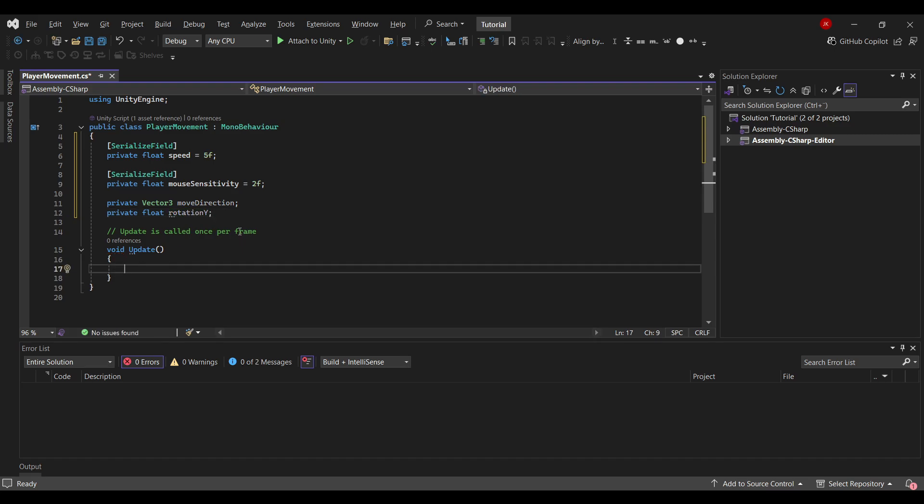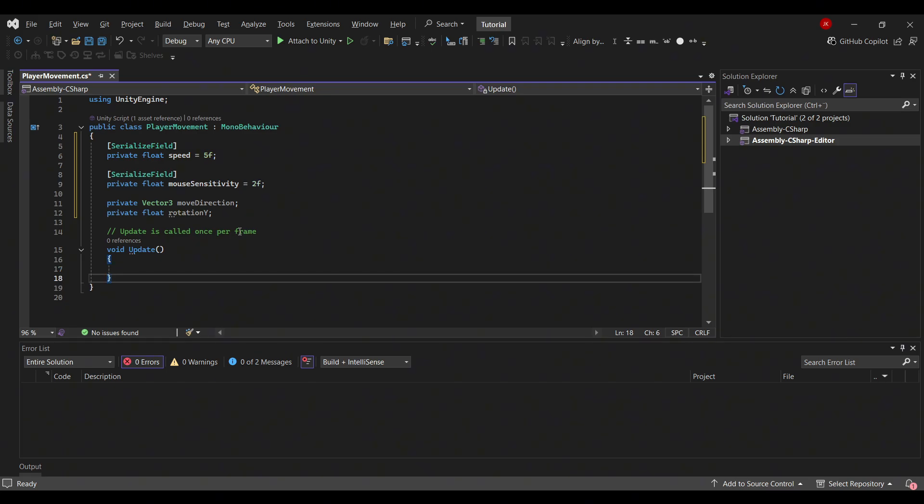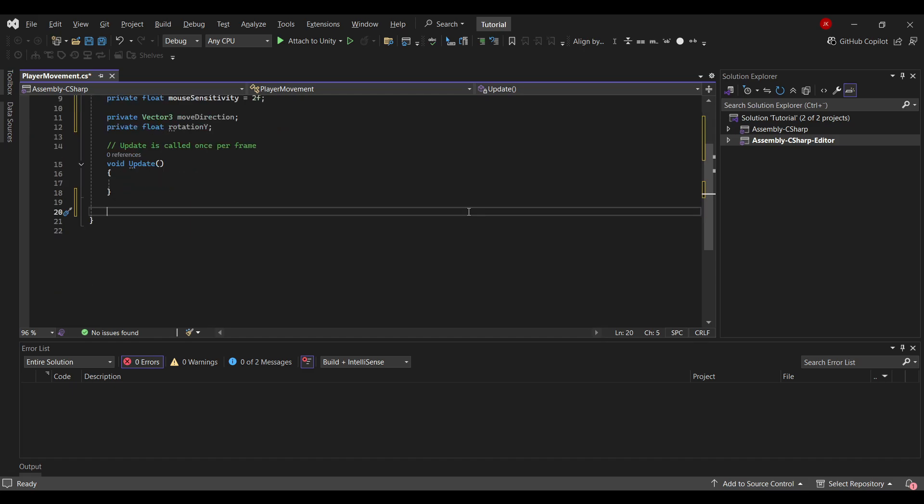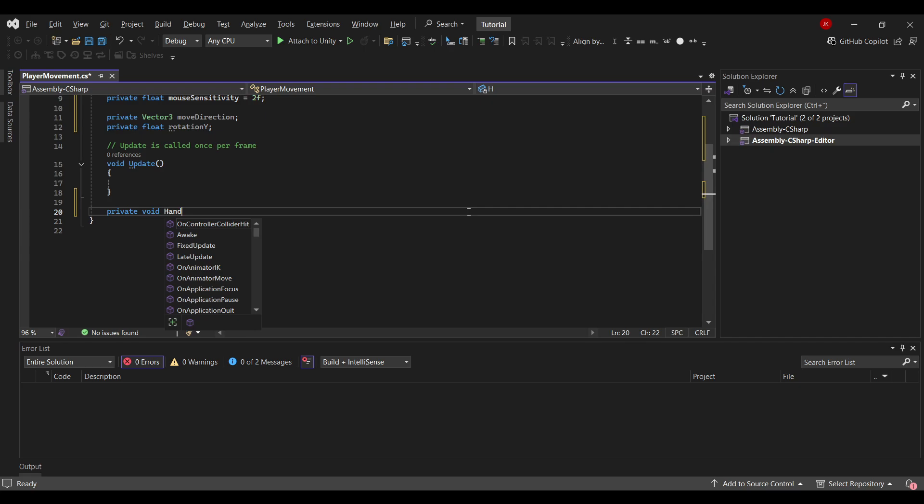Now here in update is where we want to handle our movement and handle our rotation. But first I will create methods for this to make it more readable. Let's start by creating a method for handling our movement. So I will call this private void handleMovement.